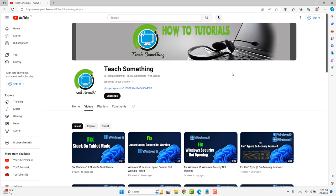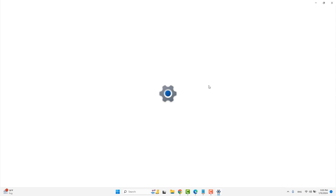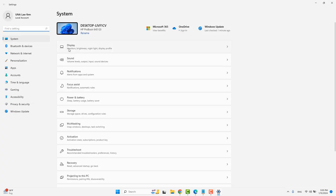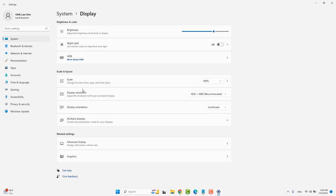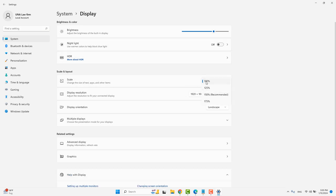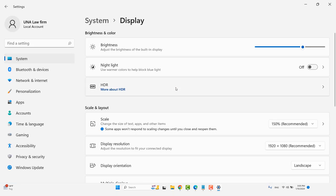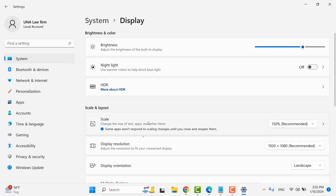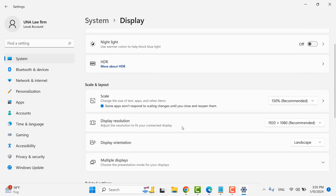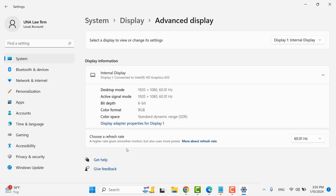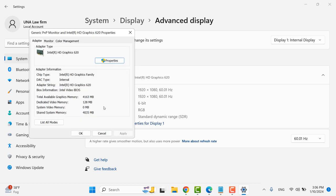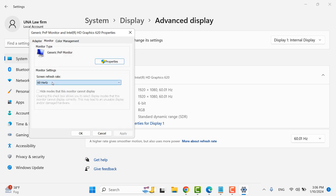The next method is to go to your Windows Settings and go to Display. Select the Scale option and set it to the recommended value. Then scroll down and click on Advanced Display. After that, click on Display Adapter Properties, go to the Monitor tab, select the best refresh rate, and click Apply and OK.